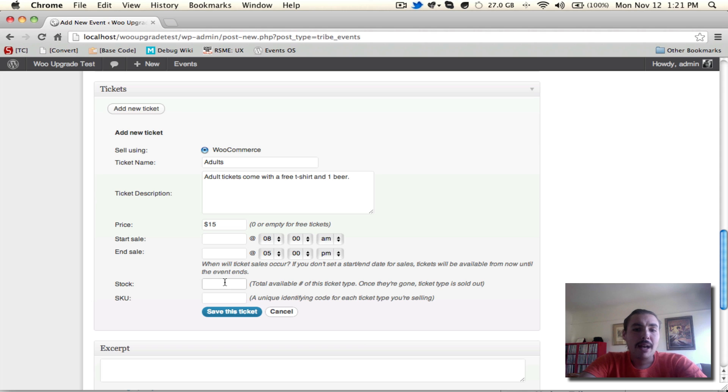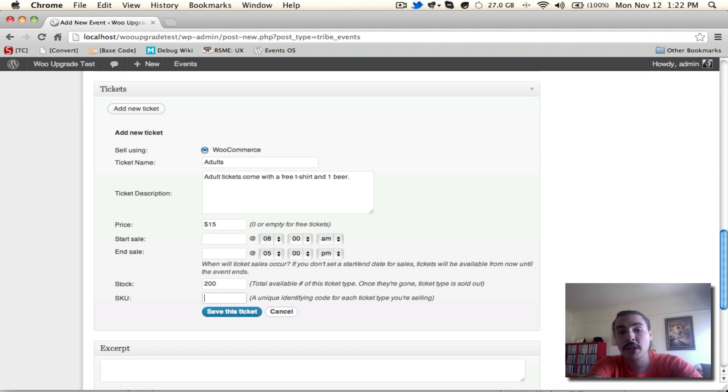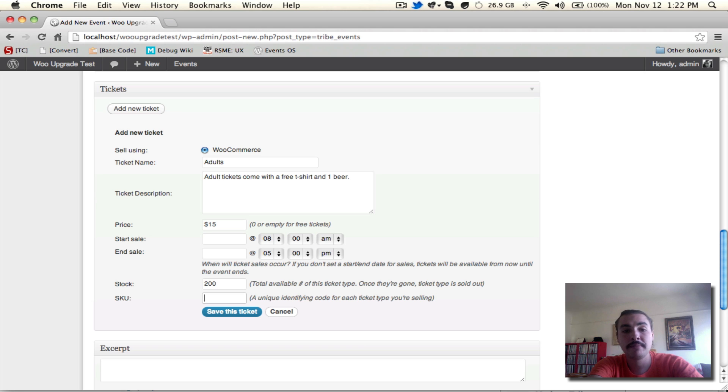Stock. How many of these are you going to have? Let's say, for adult tickets, we have 200. Once those 200 are sold out, there's going to be a message on the front end showing users, sorry, there's no more of these. If I want to add more later, I can, but for now, let's leave it at 200.